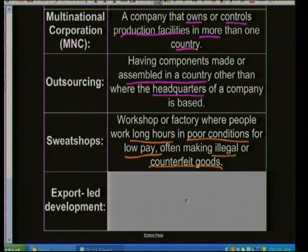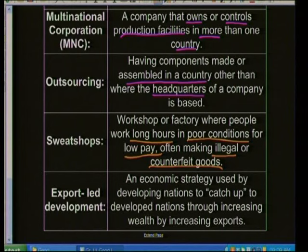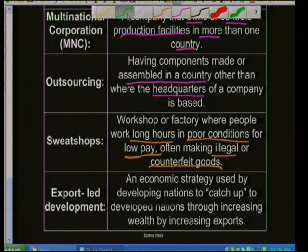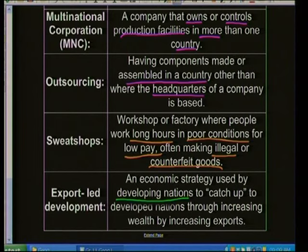Export-led development is an economic strategy used by developing nations to catch up to developed nations by increasing their wealth through exports. These developing nations export many goods, and by increasing income to their country they start heading towards becoming a developed nation. Those were the most important definitions — some will be repeated in the next few slides.